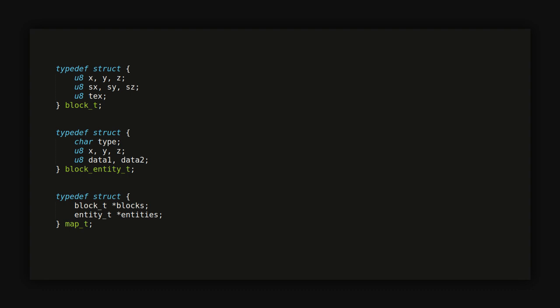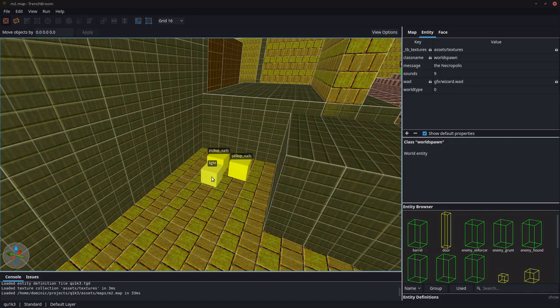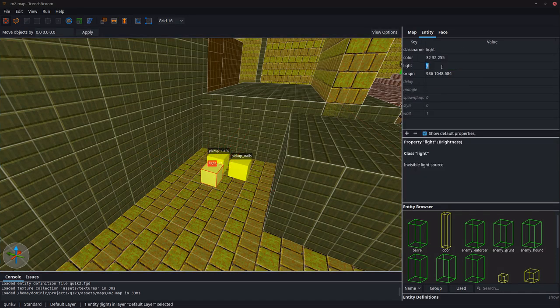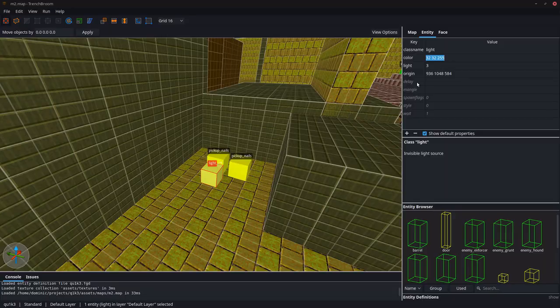The entities, so all the things that are in the map, the light sources, the enemies, ammo and health boxes, and so on, are stored with one byte each for the type ID, three bytes for the position, and two extra bytes for some extra attributes. For instance, for the light sources, one of these extra bytes is used for the brightness, and one is used for the color value.